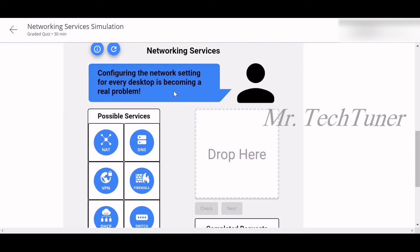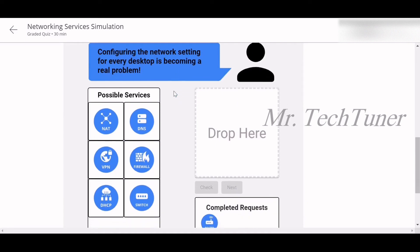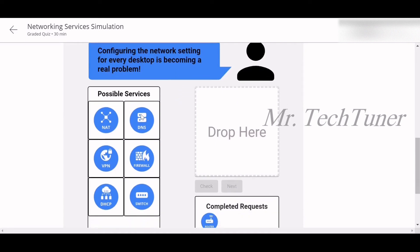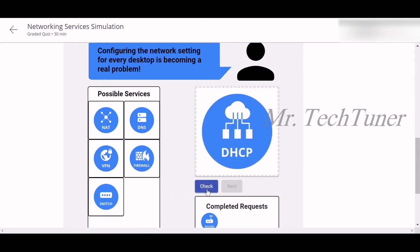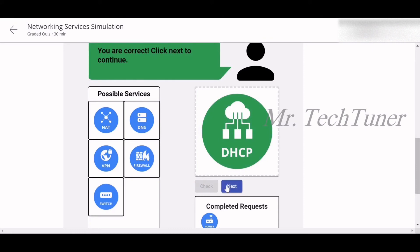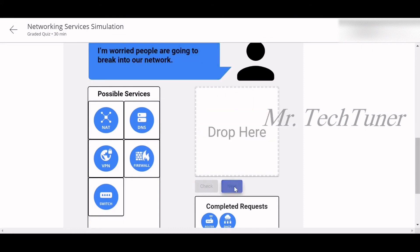Now next: Configuring the network settings for every desktop is becoming a real problem. So what you can do right now? You can put DNS. Oh no, you can put DHCP. Yes, you can put DHCP. Check. Yes, green card.